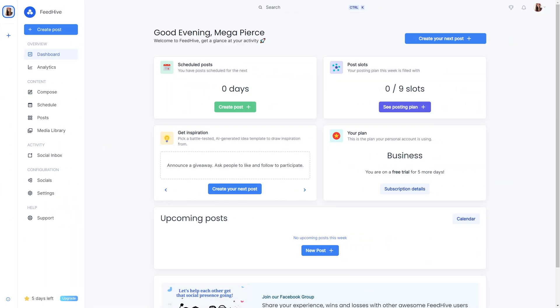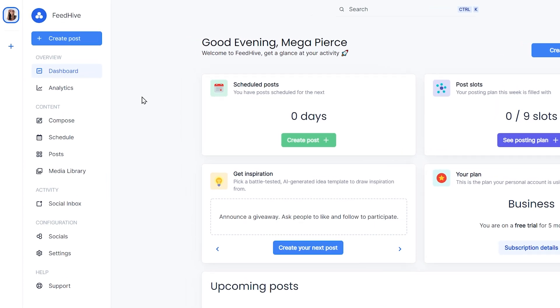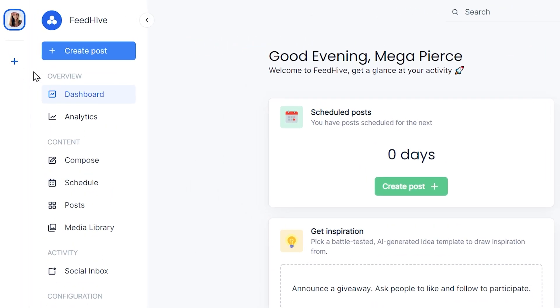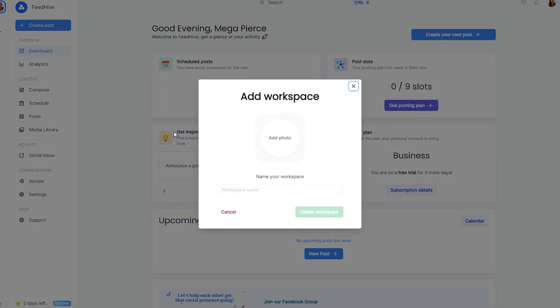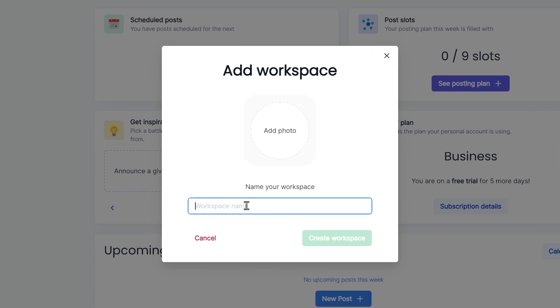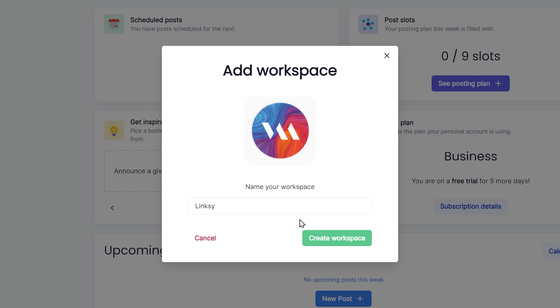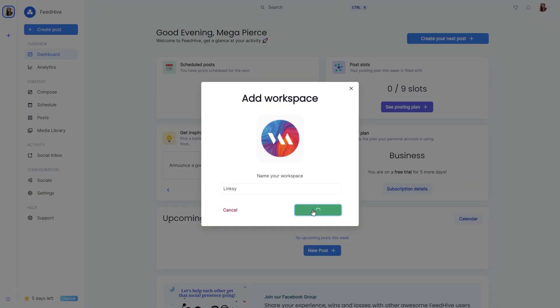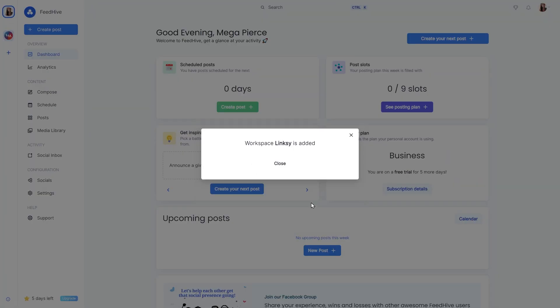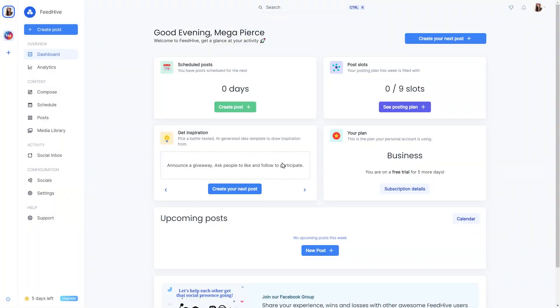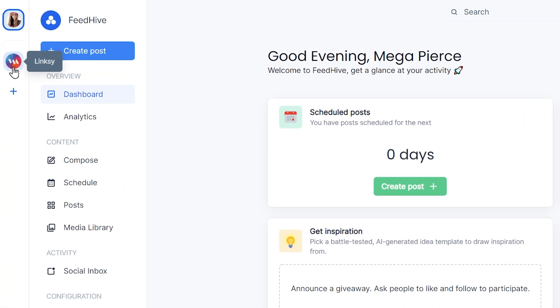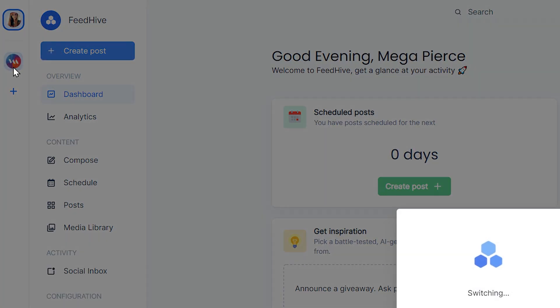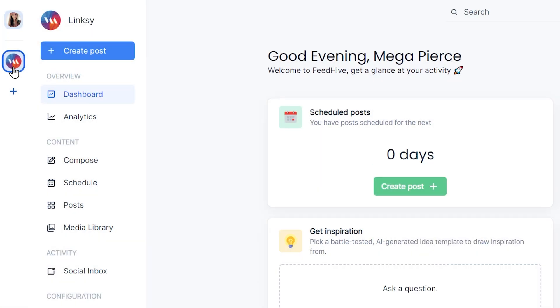Adding a workspace is straightforward. In the left sidebar, we'll click the plus button. Then we'll pick a name and upload an image. Once a workspace has been added, we can now shift between the workspace and our personal space easily, and everything will now be nicely separated.